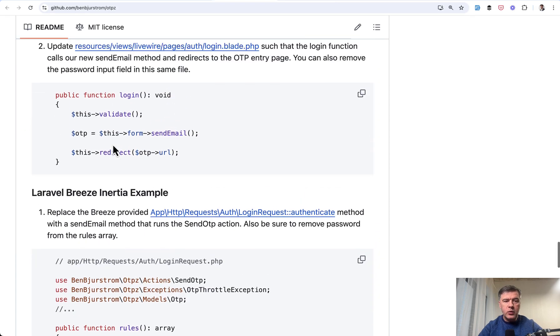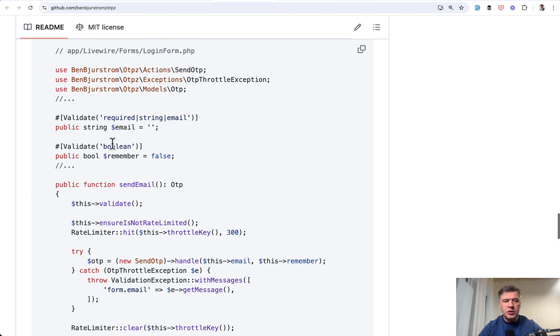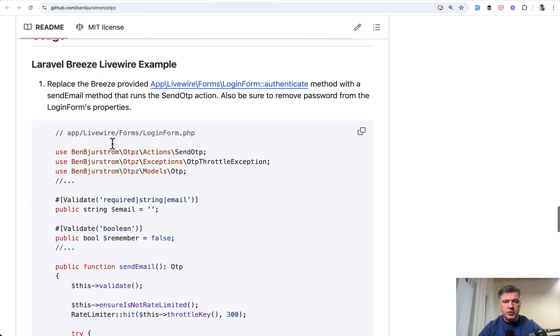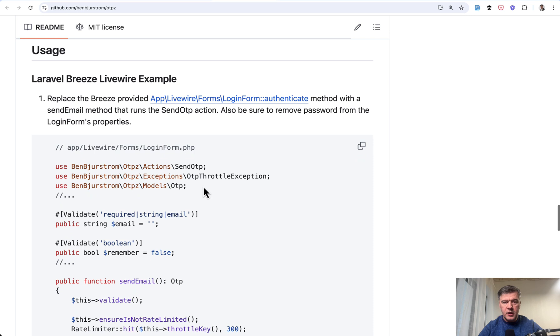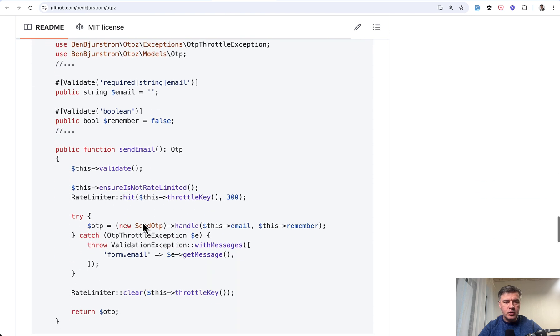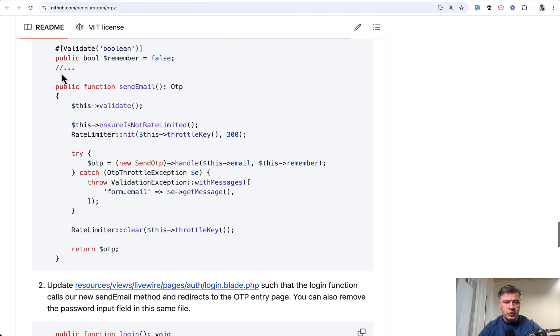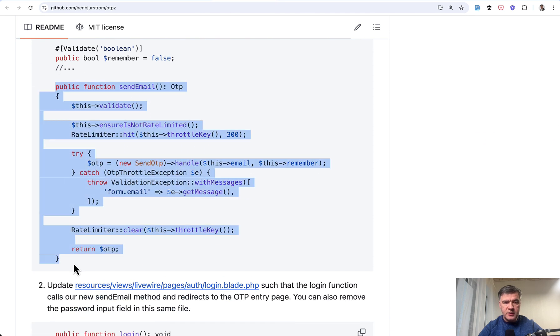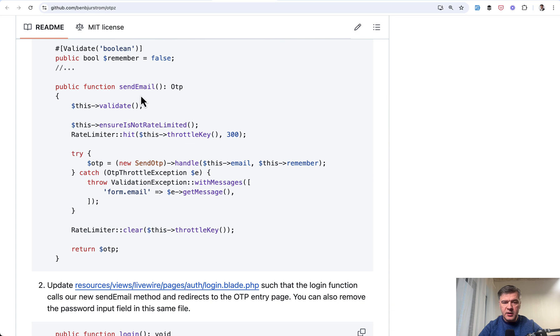But for now, with Laravel Breeze Livewire version, you need to override two things. Login form. Instead of authenticate method in that controller, you need to have this code. Send email.